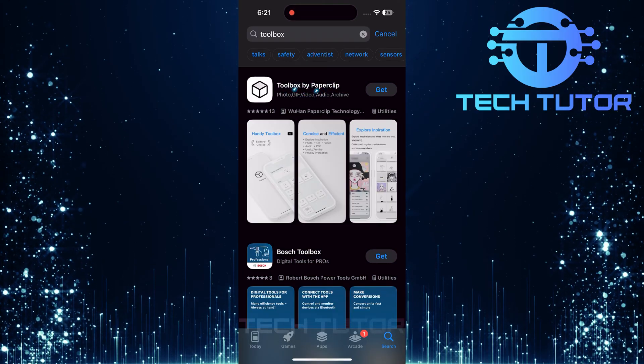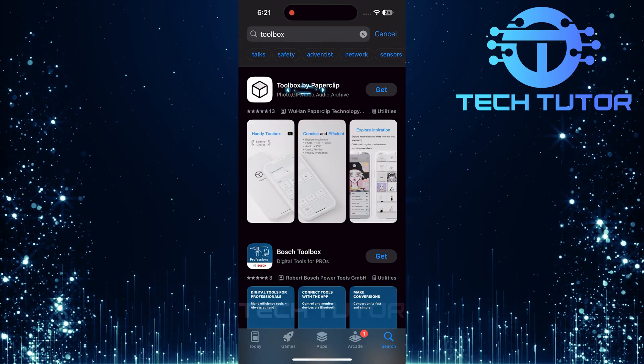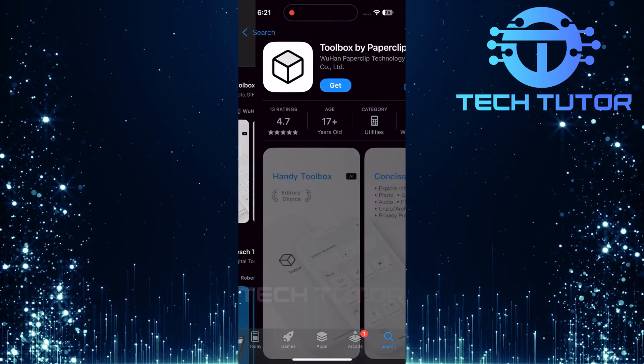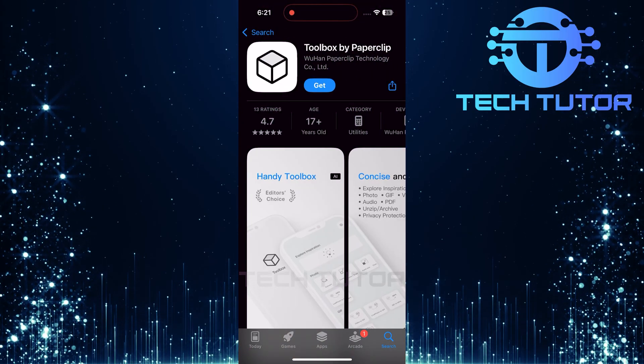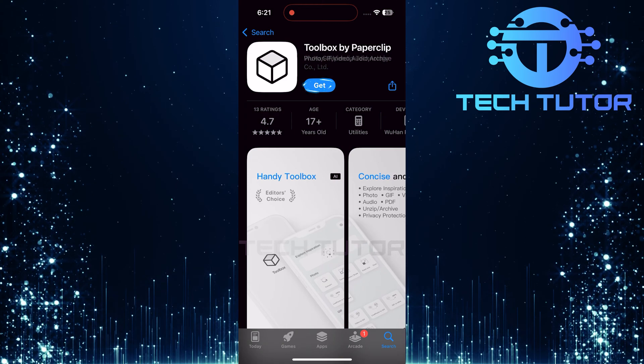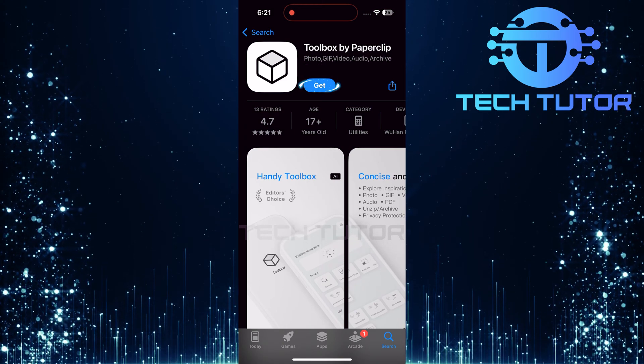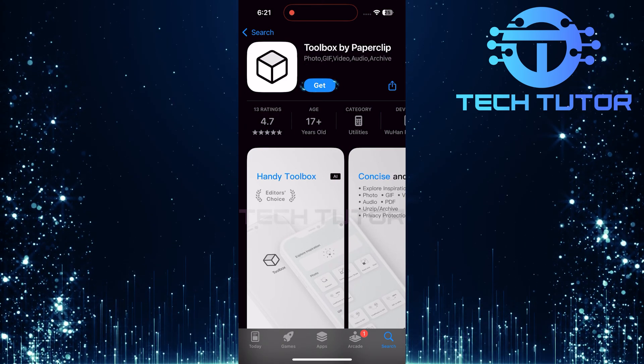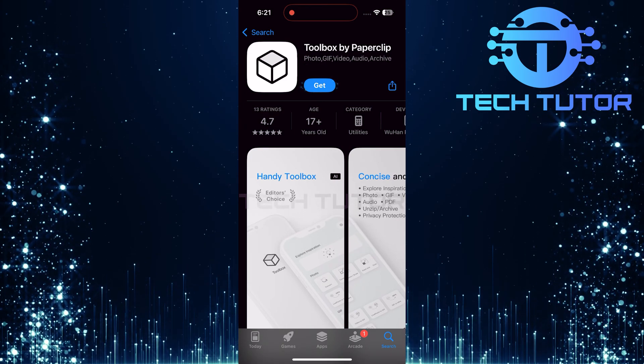Look for this exact app named Toolbox in the results. Once you've found it, tap on the Get button to download and install this app onto your device.